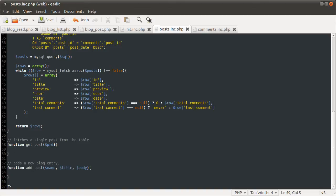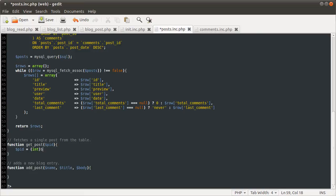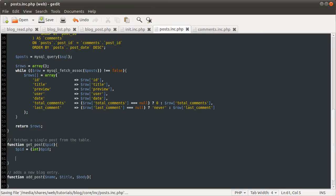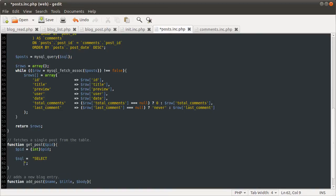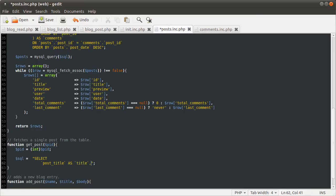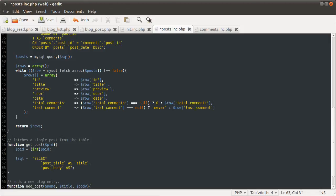So, we're going to just, again, cast the post ID to an integer, like so, to prevent SQL injection, and then we're going to just define another SQL variable, in which we are going to do a select query, and we are going to select the post title as the title, the post body as the body,